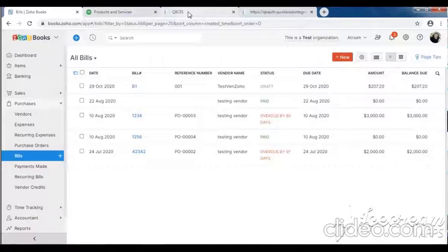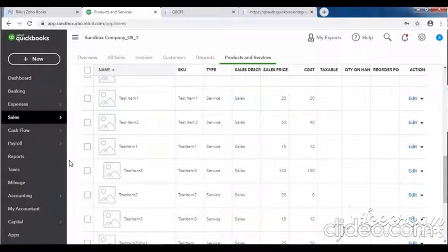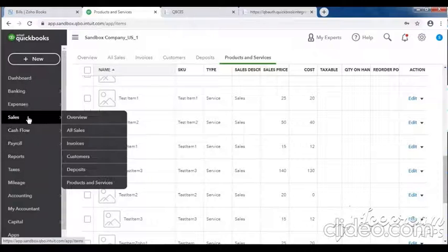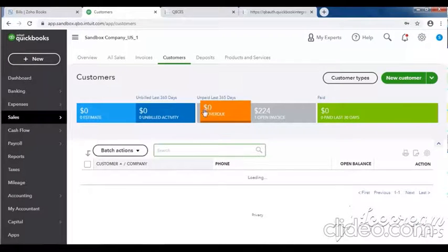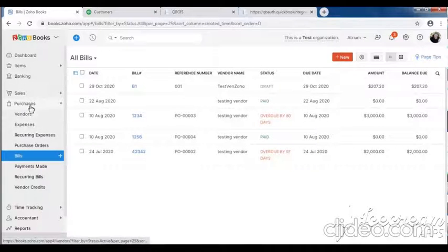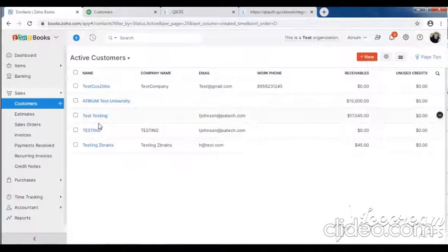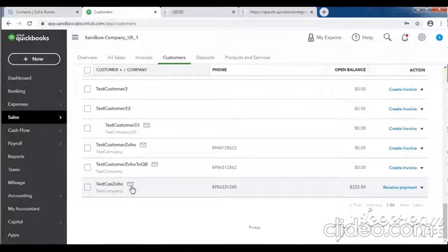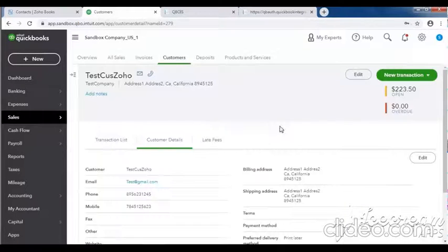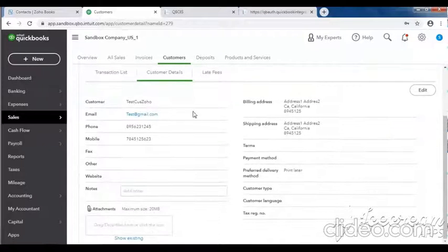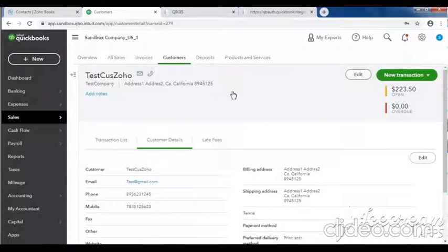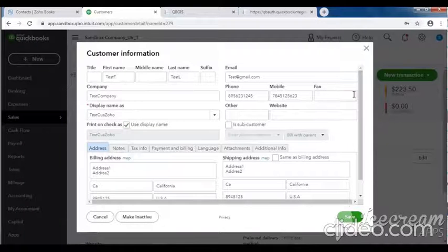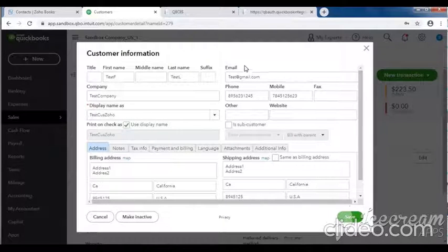Let me check the QuickBooks site. First check if the customer was created - customer name: test customer zoho. Here you can see test customer zoho. Customer created from Zoho to QB successfully. You can see all the details: first name, last name, company, display name, phone, mobile, email.